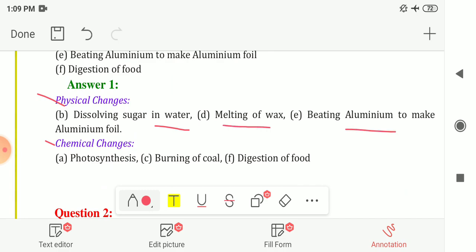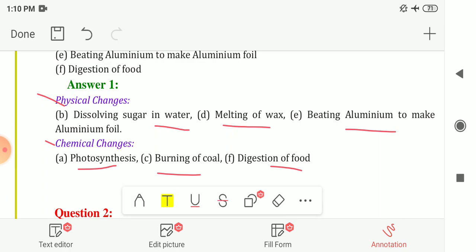These are examples of physical change because in these changes only the state or shape of the substance changes, no new substance is formed. In the chemical changes category: photosynthesis, burning of coal, and digestion of food — because in these processes new substances are formed, which is why they are known as chemical changes.